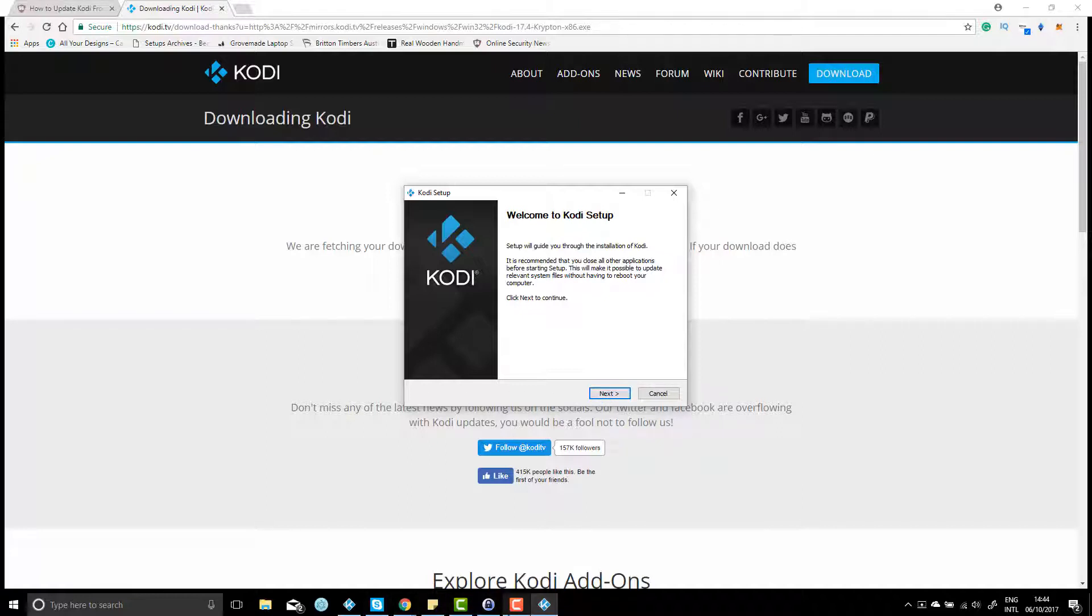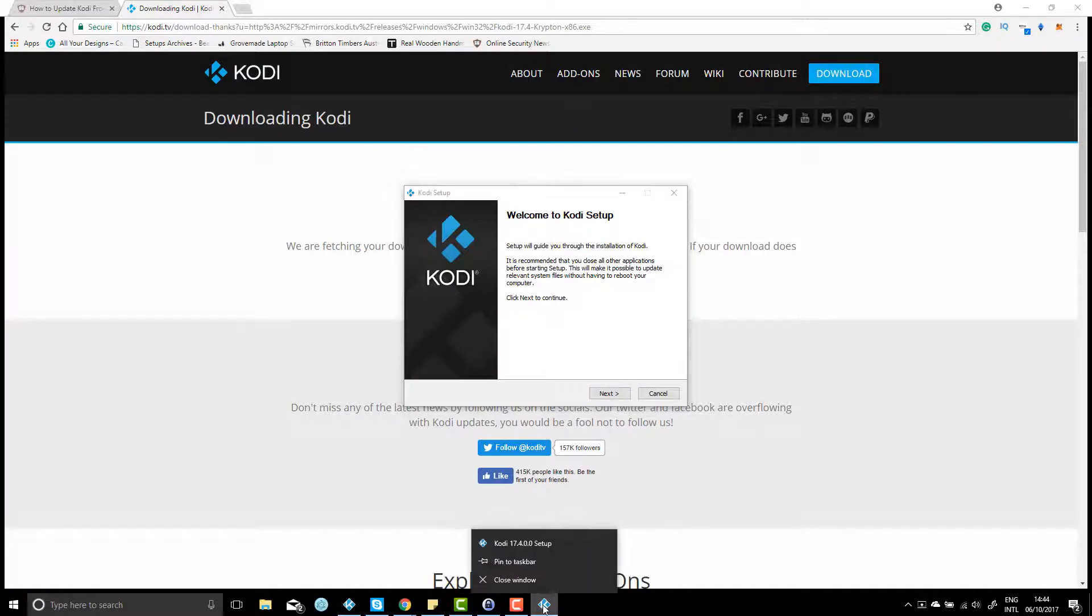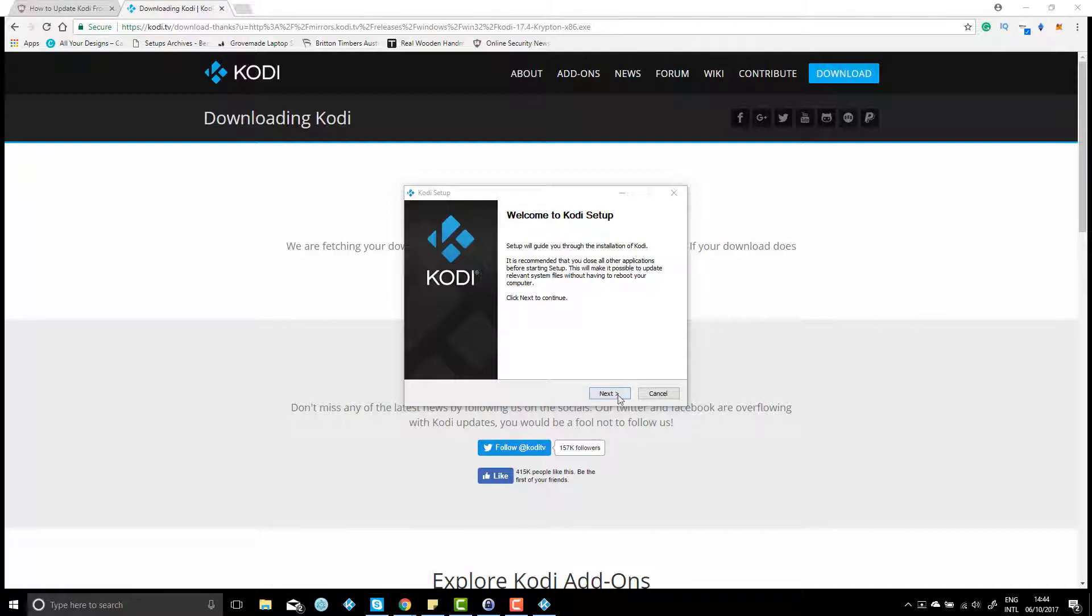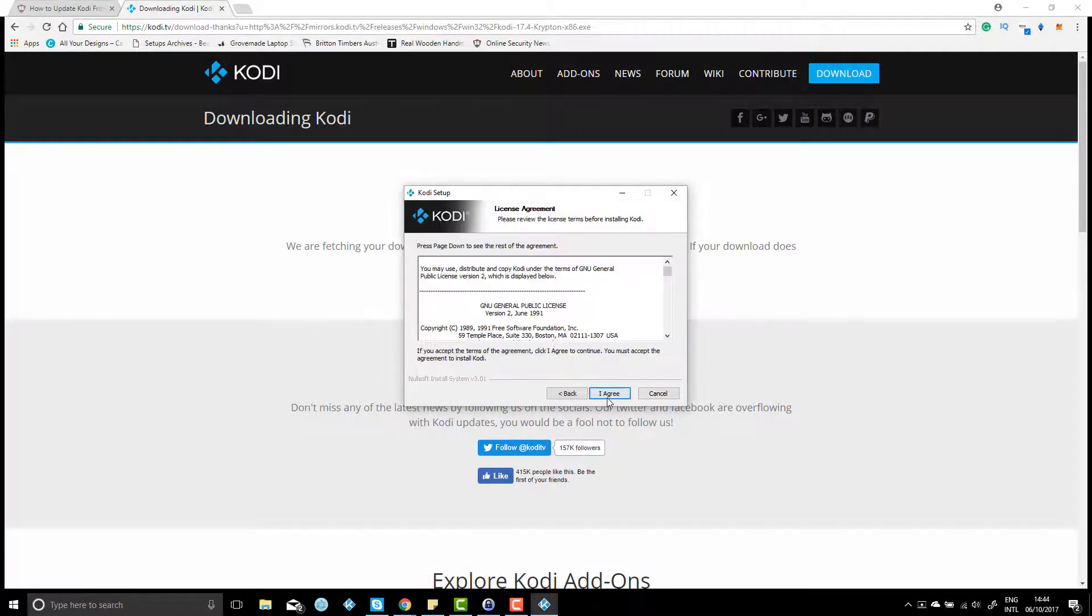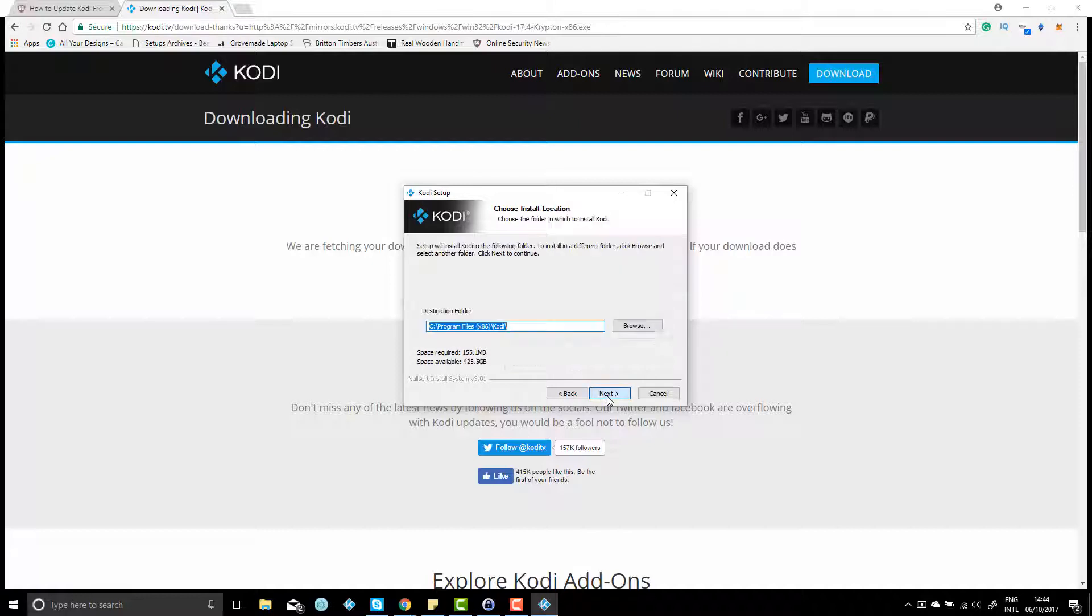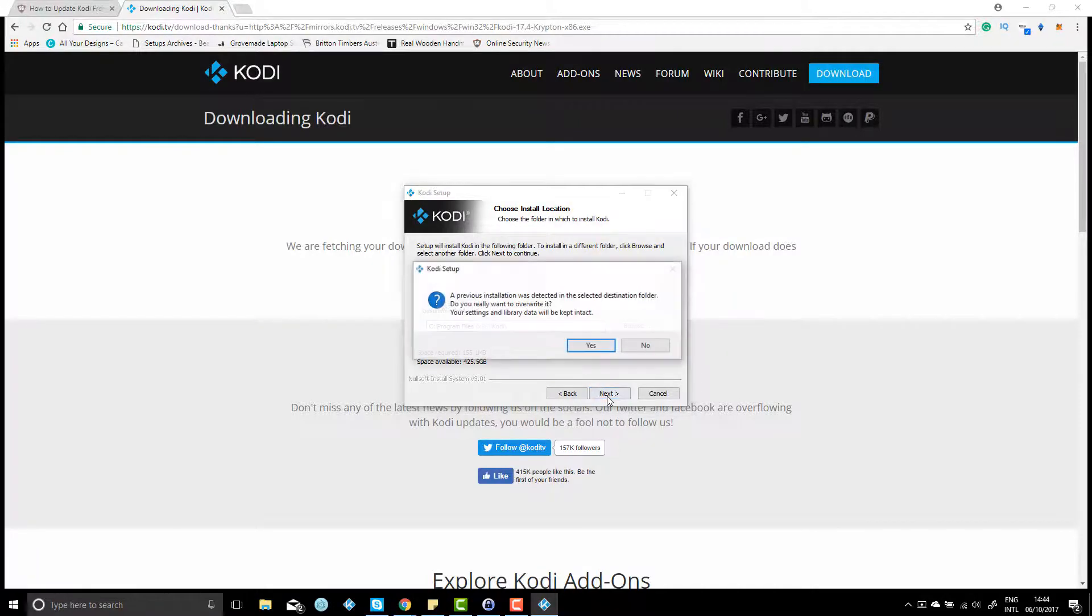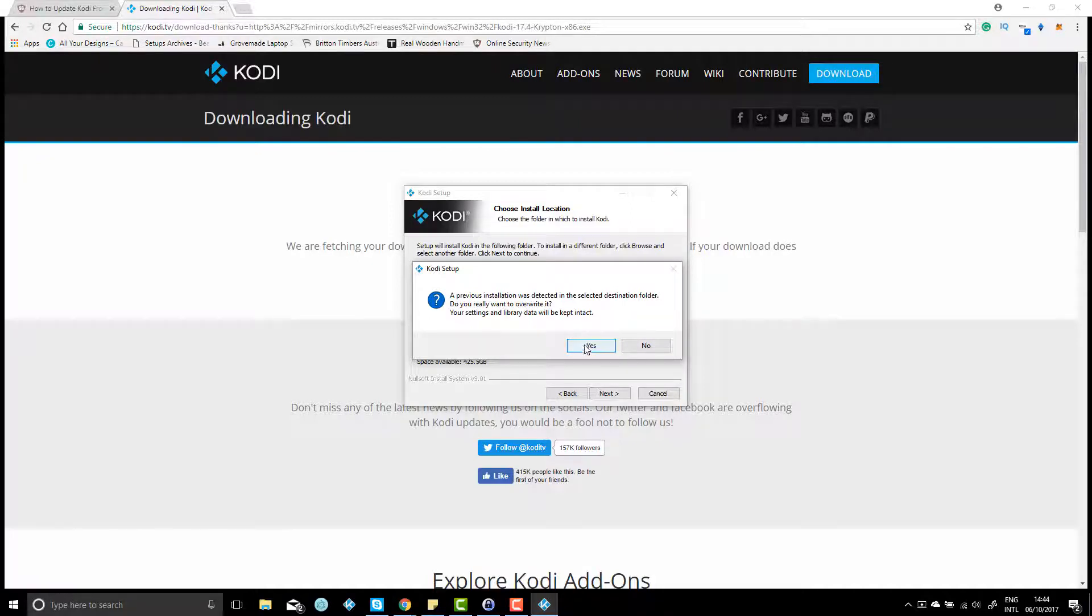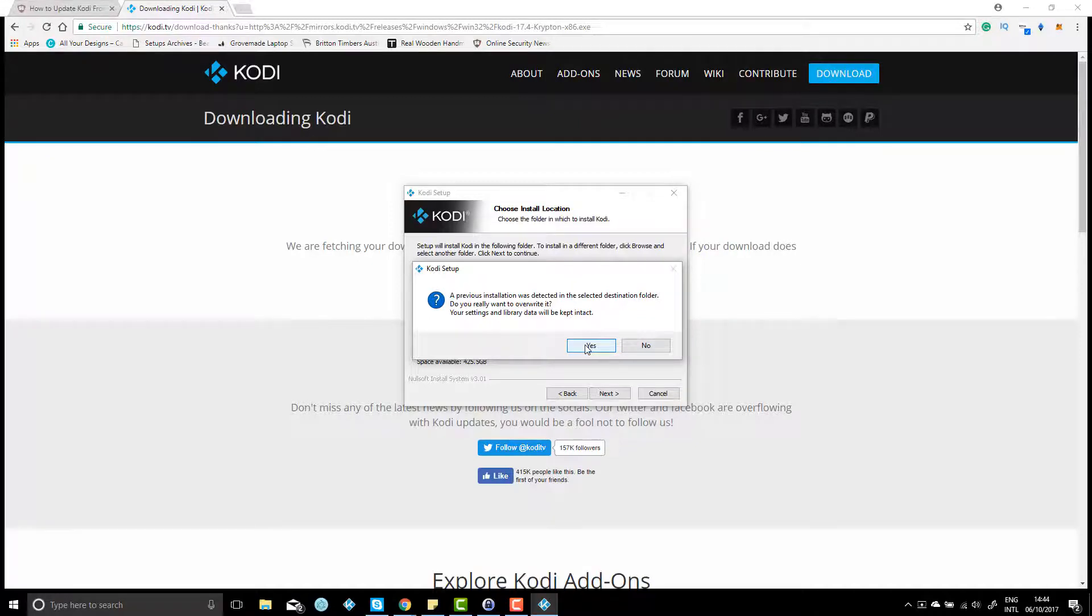Just hit next, next, just go all the way along following the prompts. It's going to ask you right here, 'A previous installation was detected in the destination folder. Do you really want to override it?' And this is the important bit here: 'The settings and library data will be kept intact.' So just click yes.